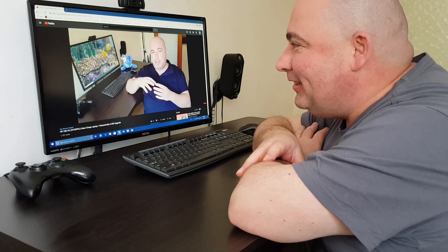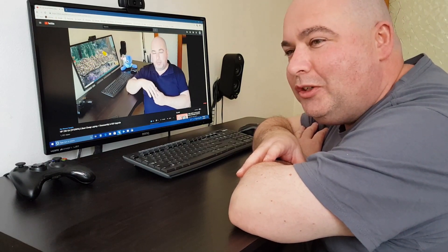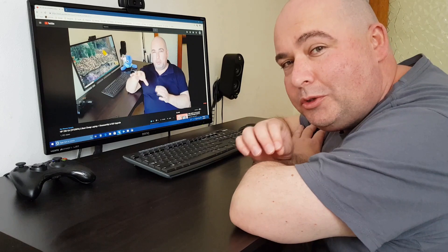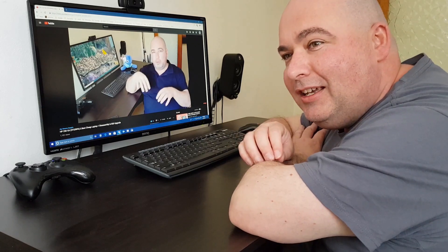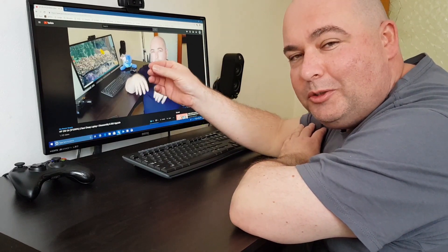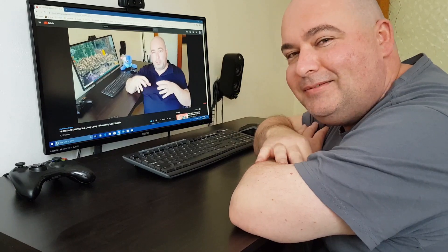So today is going to be about how you can make any video of your choice as a desktop background for your computer. Let's get started.